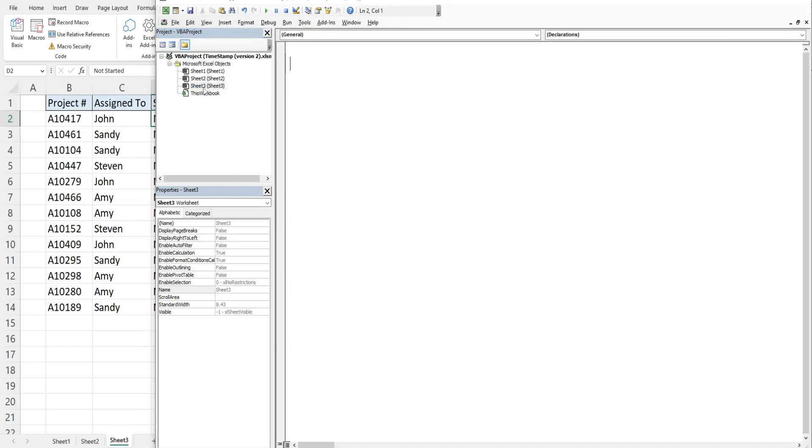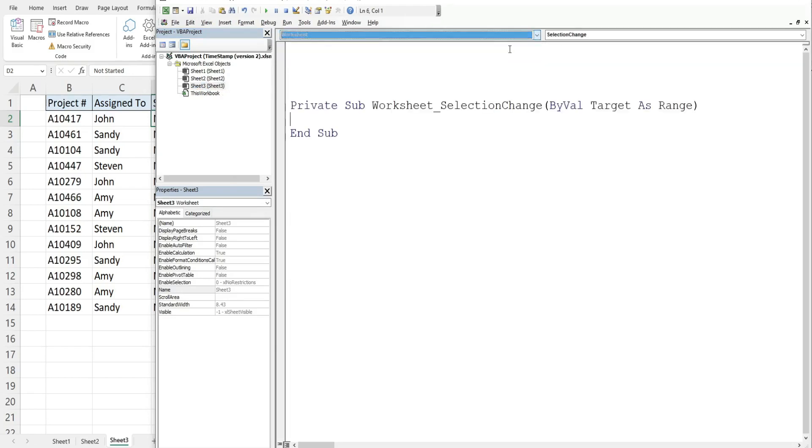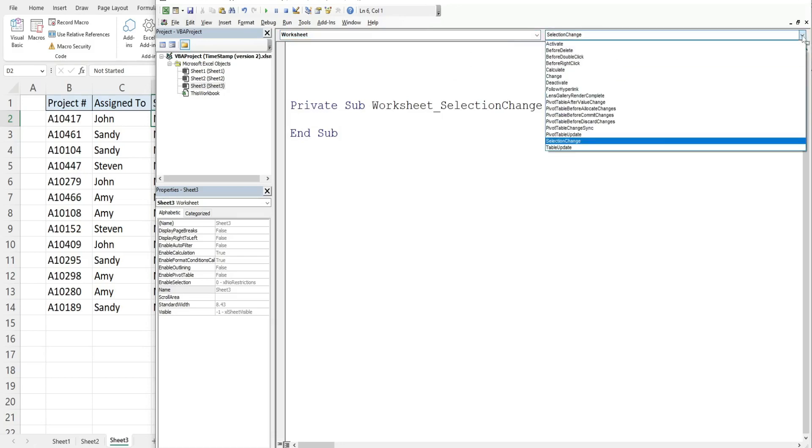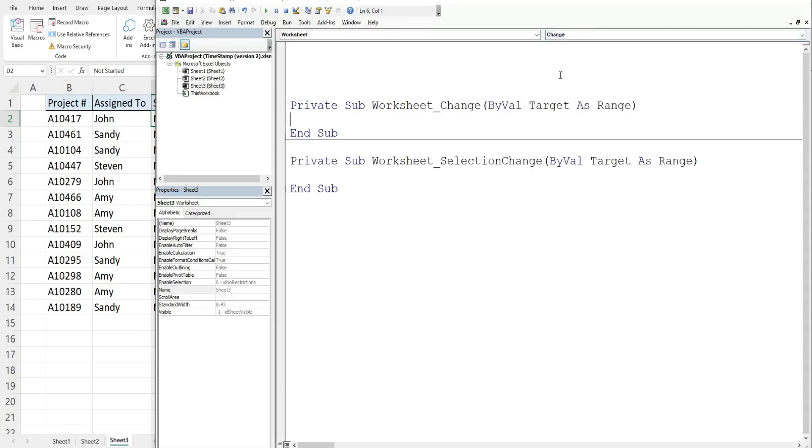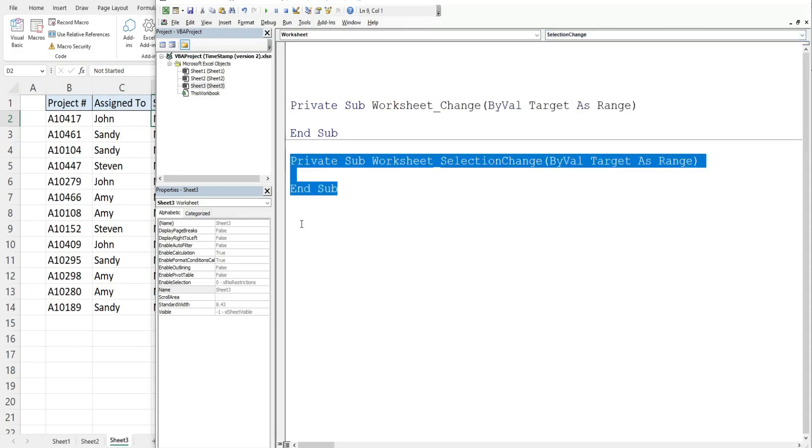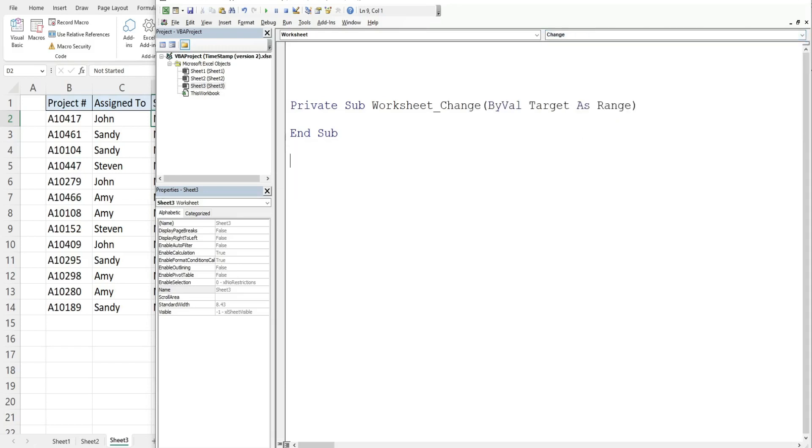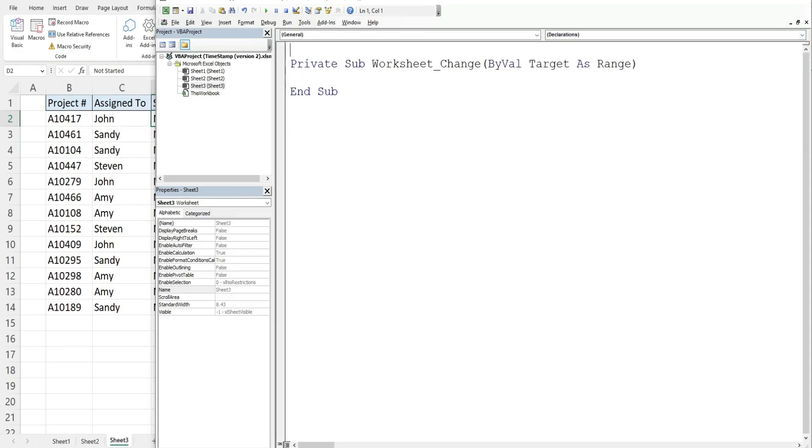So I'm gonna double click the sheet we're on, that's sheet three for me. I'm gonna select worksheet from this drop down menu. This will automatically populate a selection change event subroutine. We don't want this, we actually want a change event. So I'm going to select change from this second drop down list and get rid of this original one.